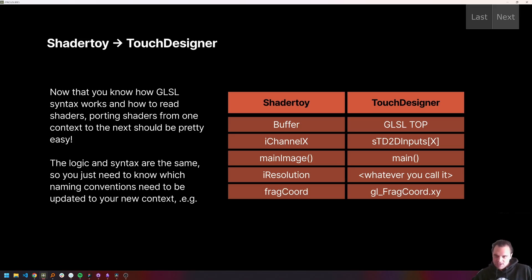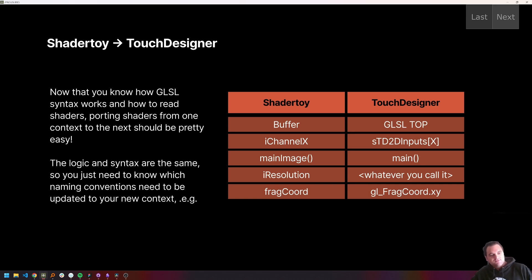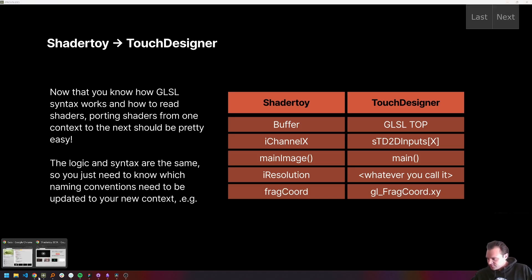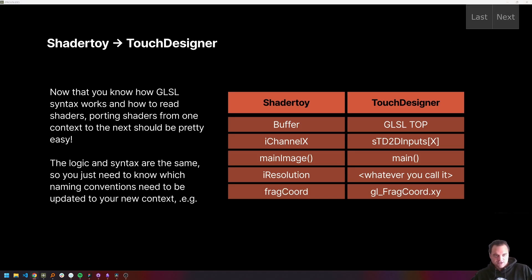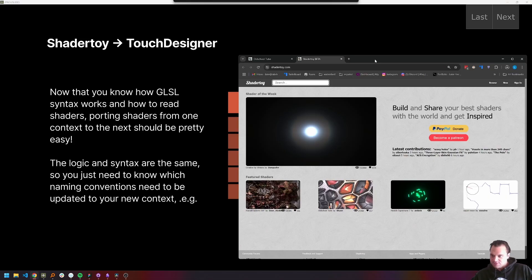Some things in ShaderToy have different names than in Touch Designer. Here's a couple of them, and we'll go through an example, and then I will turn you all loose. In ShaderToy there are these things called buffers — maybe it's actually helpful if I bring up ShaderToy at this point.